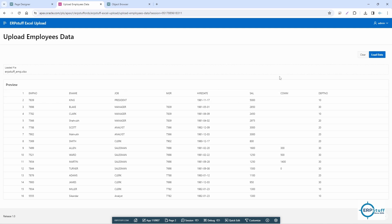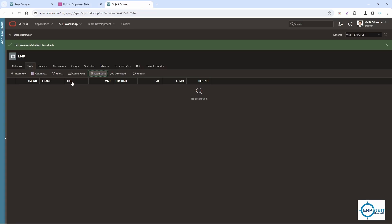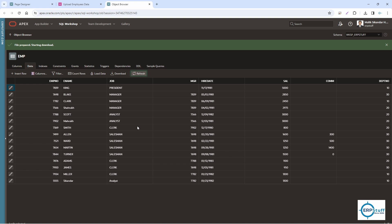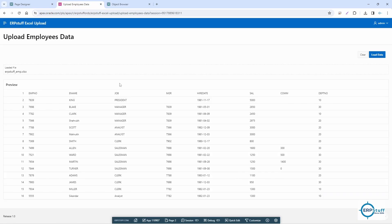It's already loaded. Let me show you here - refresh. See, the data is there.